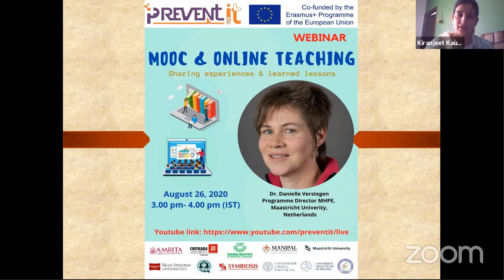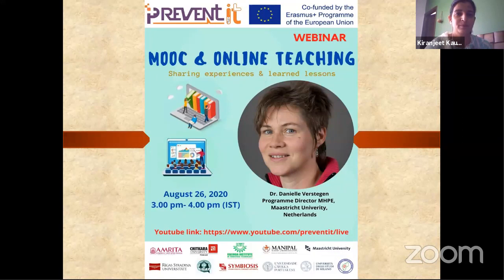Those previous webinars were more towards the technical side of antibiotic resistance and covered topics such as superbugs, the upcoming pandemic, and the impact of antibiotic resistance on food products like milk. However, today's webinar is more inclined towards the teaching tools used to create awareness among students through education.